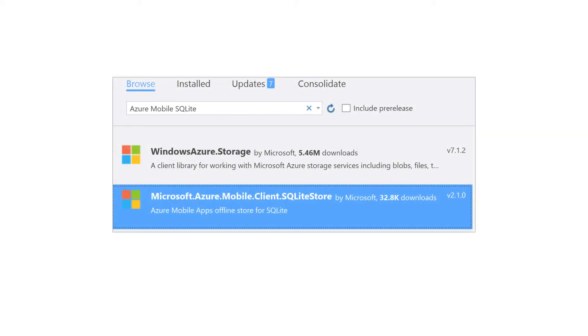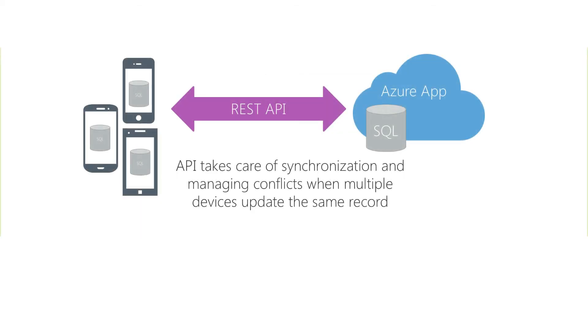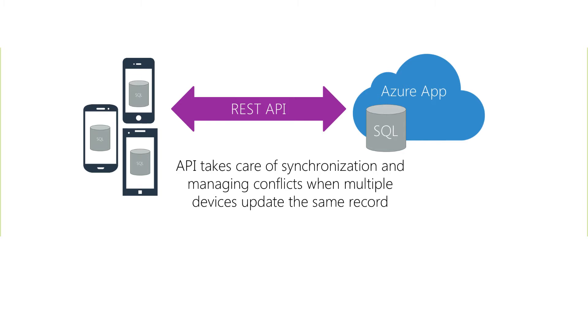This package adds all the required assemblies to keep a full copy of a table locally on the device. To support a local copy of a table, the Azure client will use a locally installed database. It will then download the Azure database and create a local cache of the data on the device. By default it will use SQLite, a popular open-source database, as the local storage.